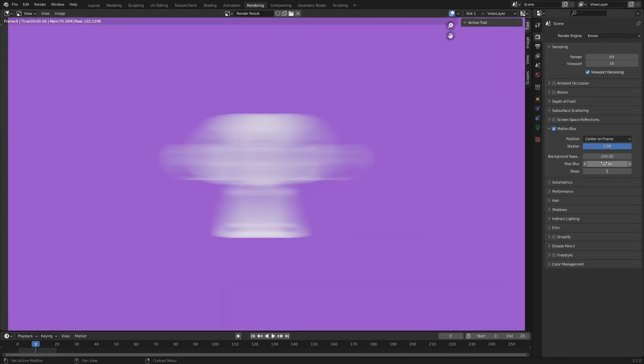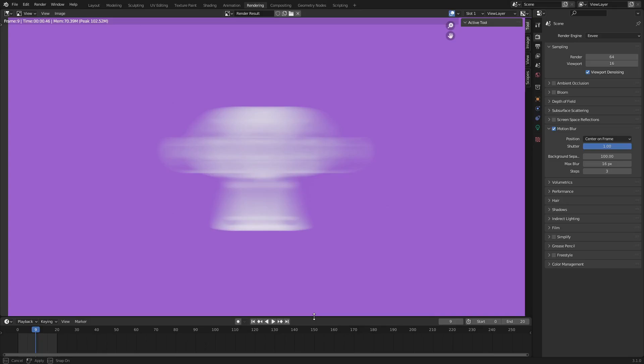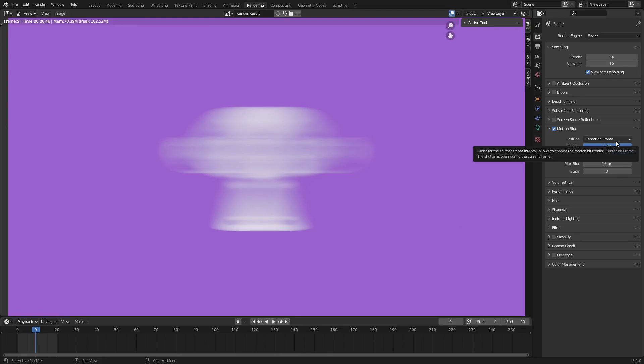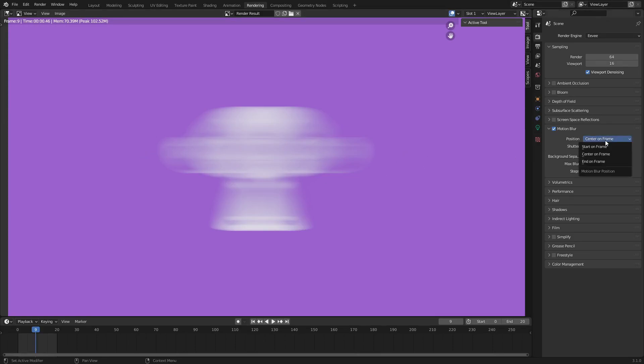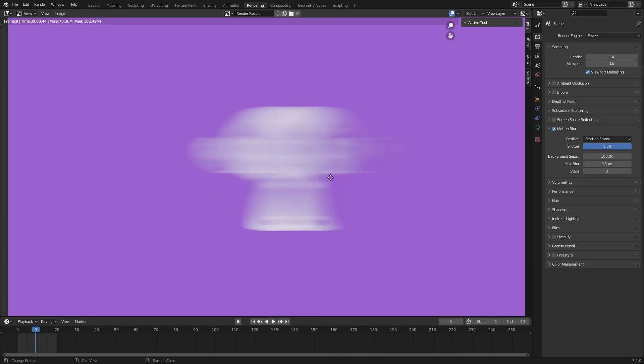Center on frame—the position is basically where you want the motion blur to start from. If you hover over this, it says 'offsets the shutter and shutter's time interval, allows to change the motion blur trails.' So center on frame is going to give you left to right, and then start on frame is going to give you just the left or the right. Let's actually give it a render. So you see how it's much different now? There's more motion blur in the back instead of in the front.